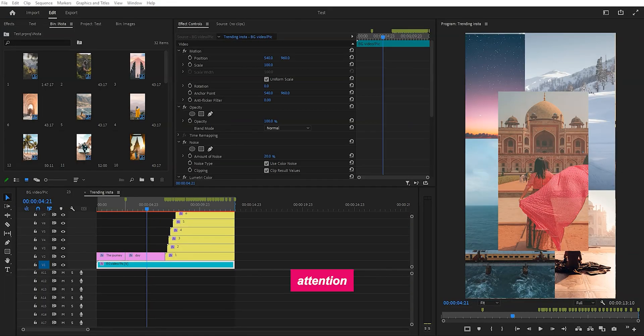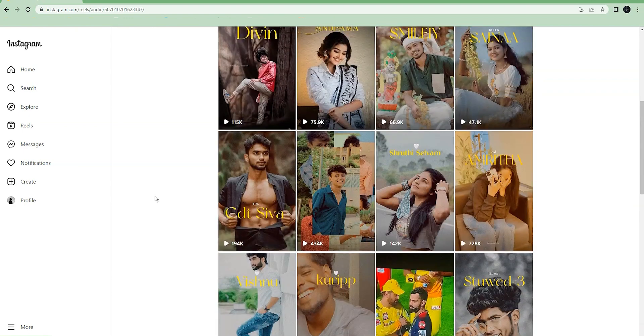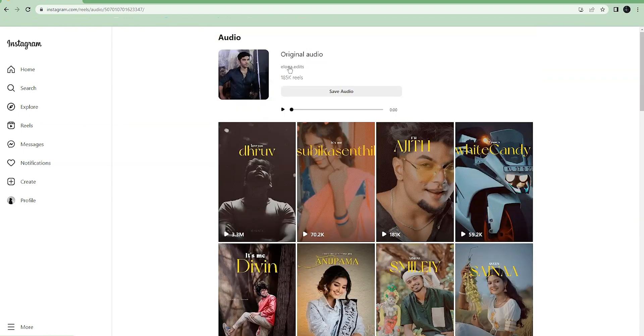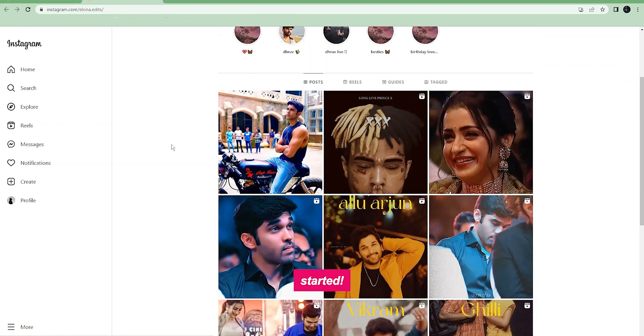It caught my attention while I was scrolling through my Instagram feed, and I just had to recreate it. So, let's get started.